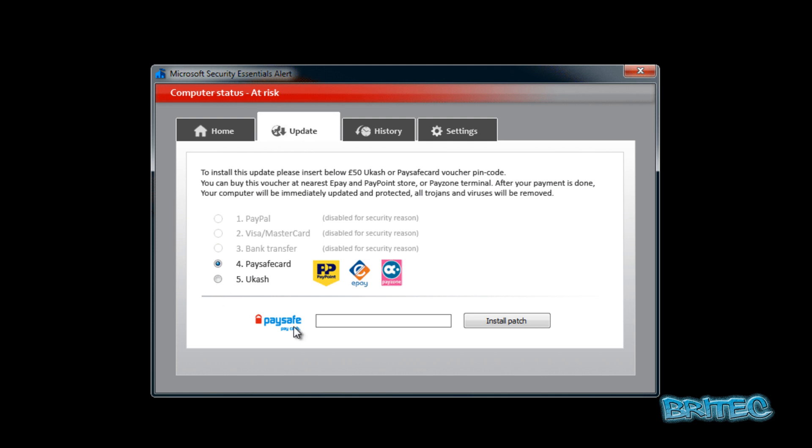As it calls it, which is no patch at all, it's just a key code. All you need to do is purchase their key code and they would allow you to be up and running. So don't fall for these types of things, they are fake and they're saying that this will remove all viruses from your system.